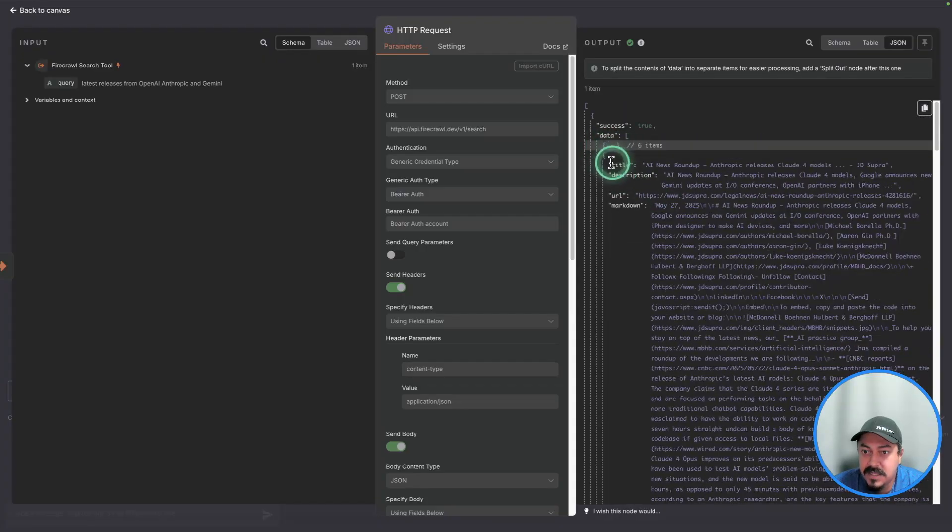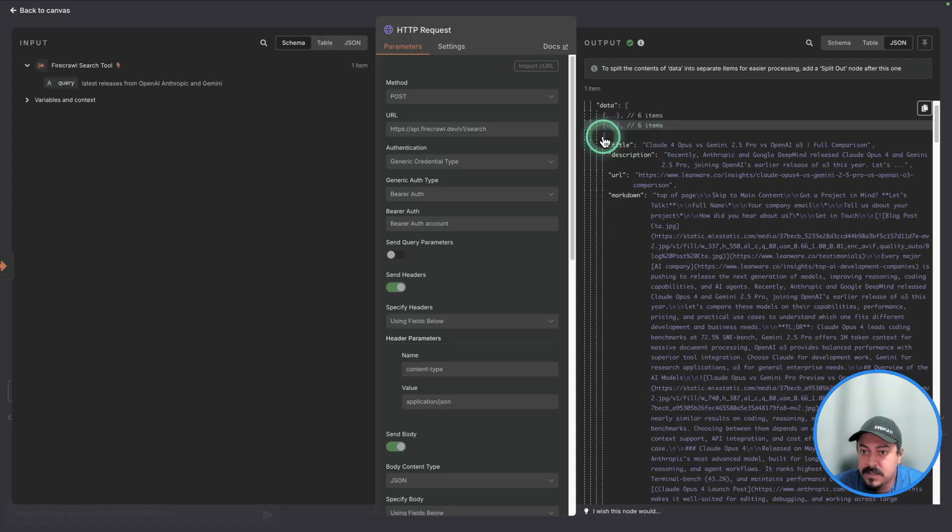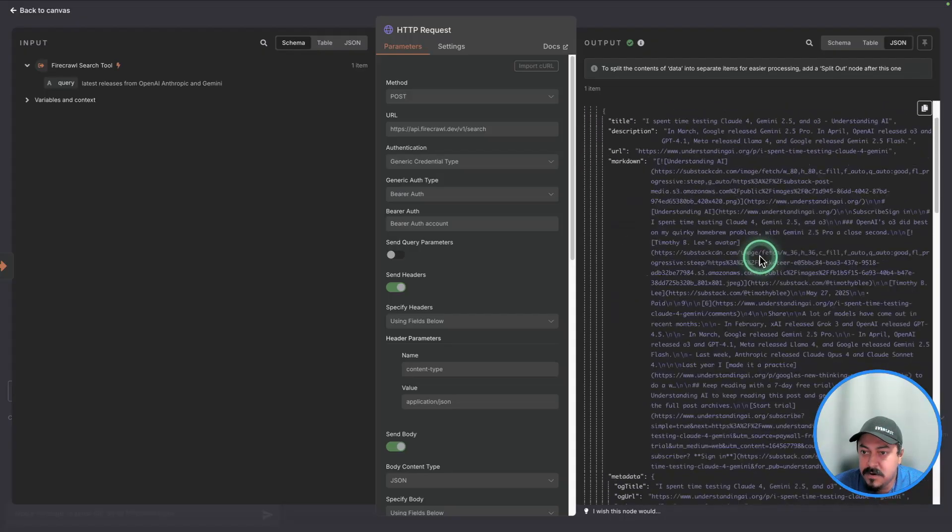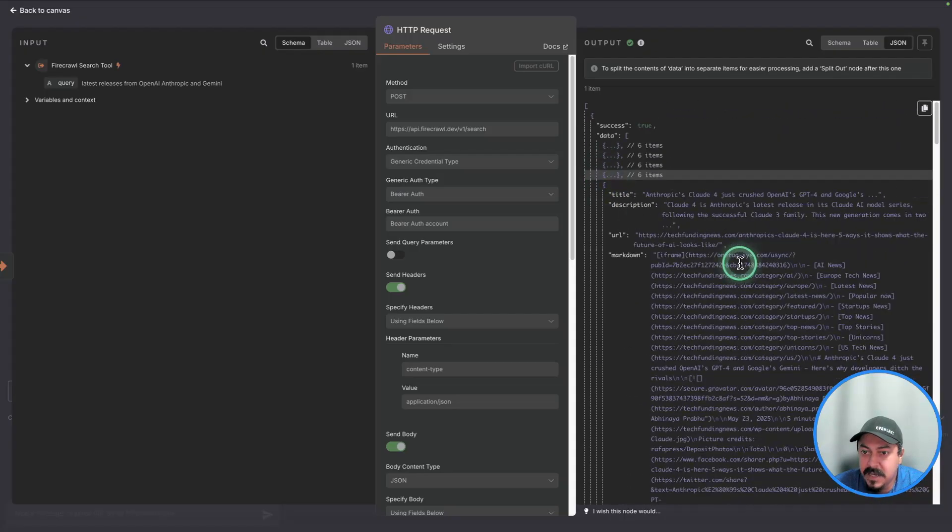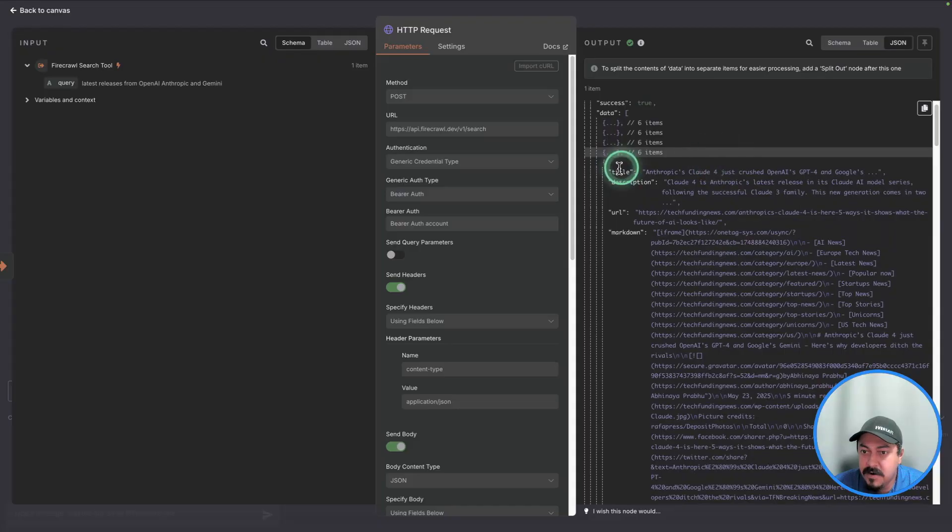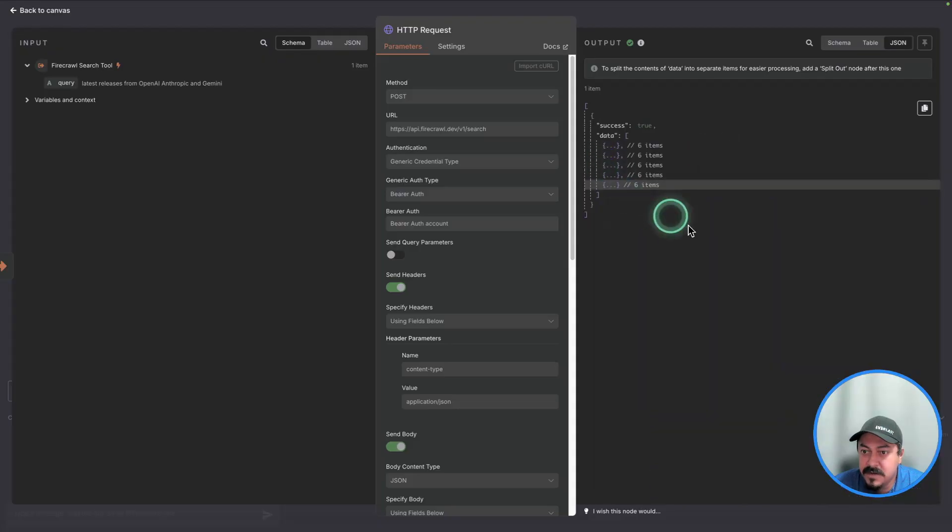You can see that it has title, description, URL, Markdown. Again, you can see the different sources that were returned by the API. There you go. Here's another one. And so on.